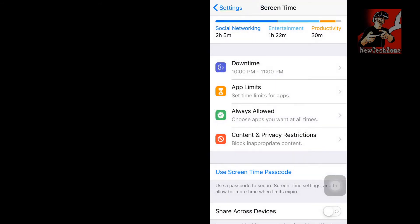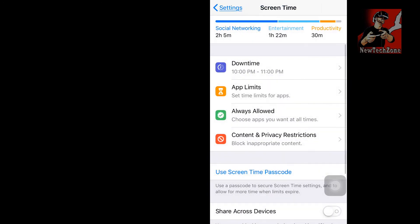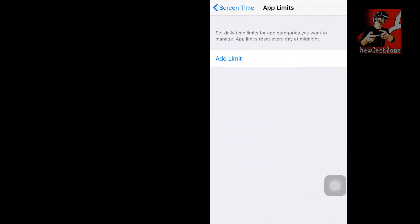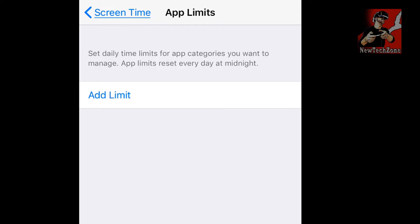So that is Downtime — it is very useful. There is another option called App Limits. Once you tap App Limits, you can find the option to set daily time limits for app categories you want to manage. App Limits reset every day at midnight.